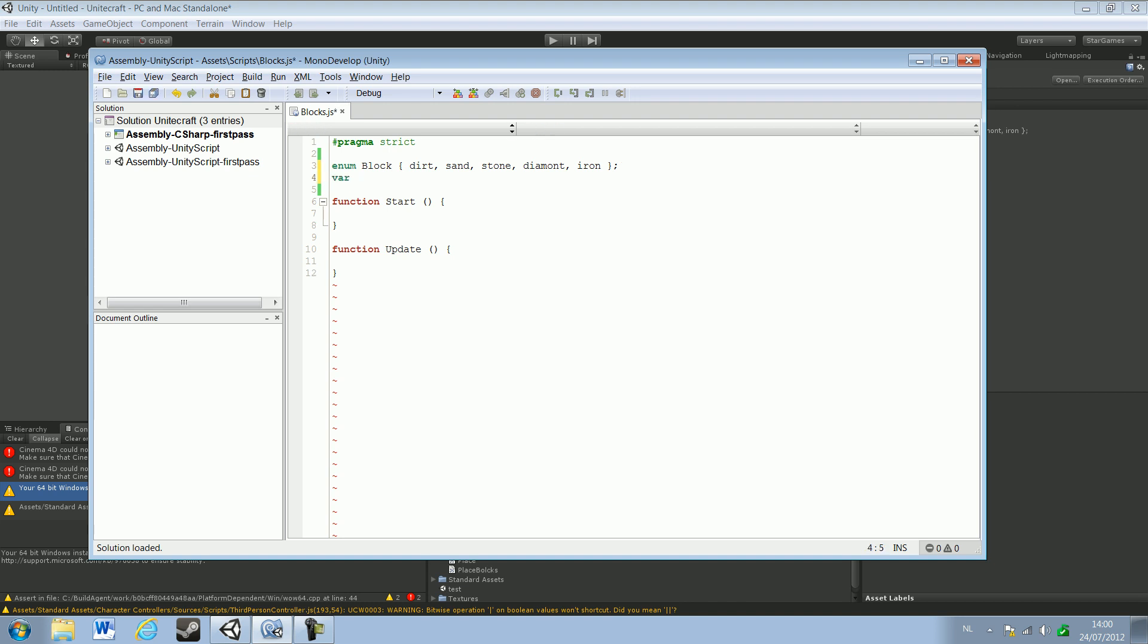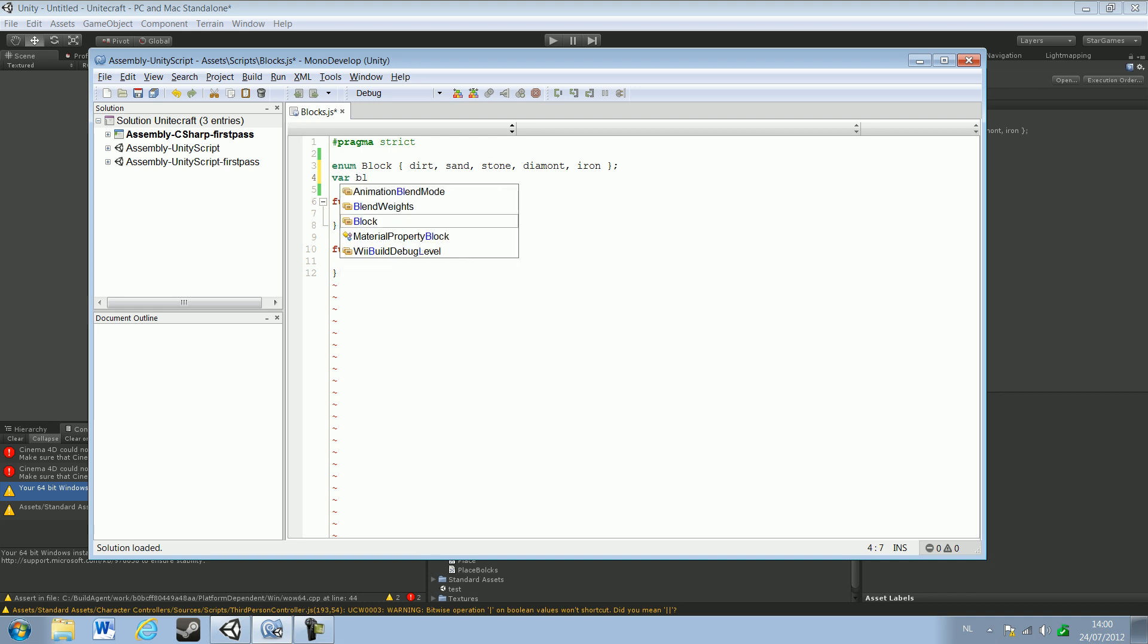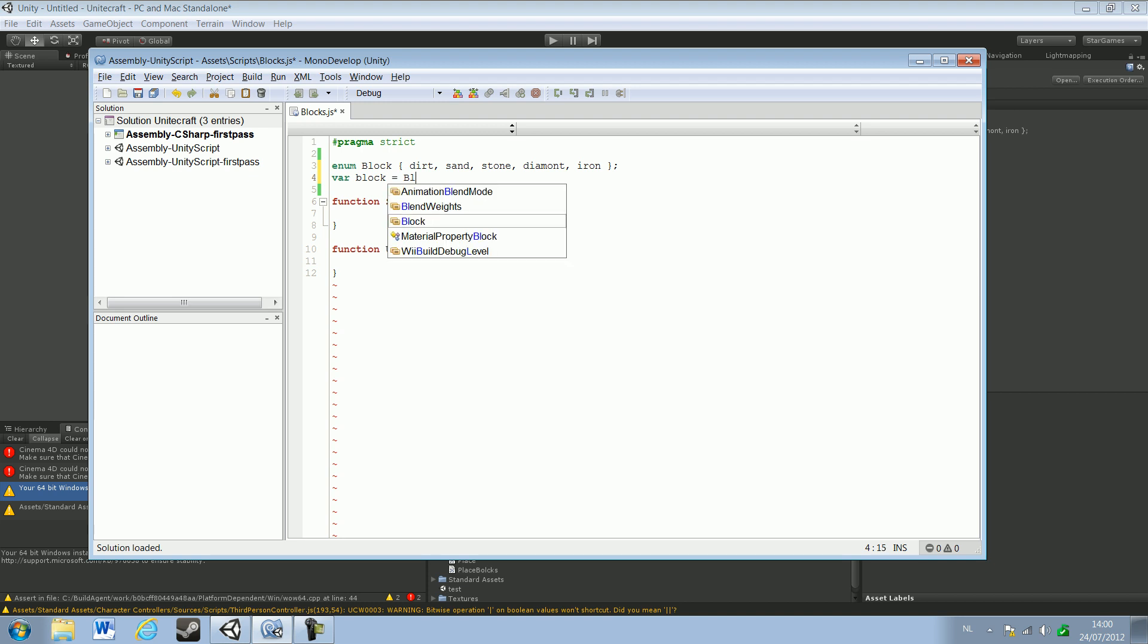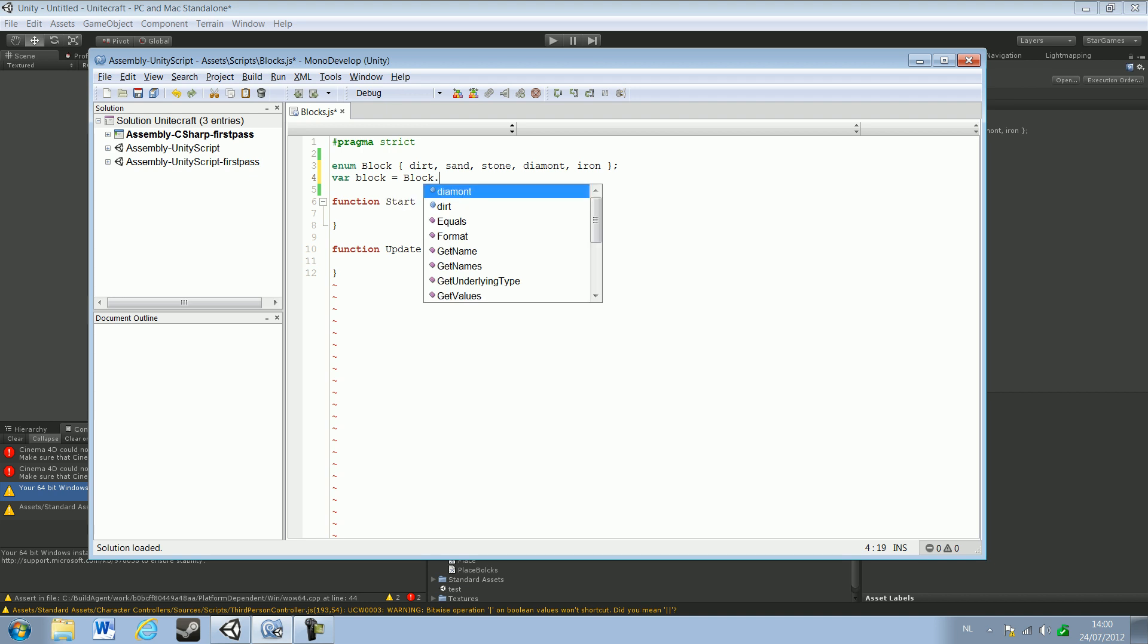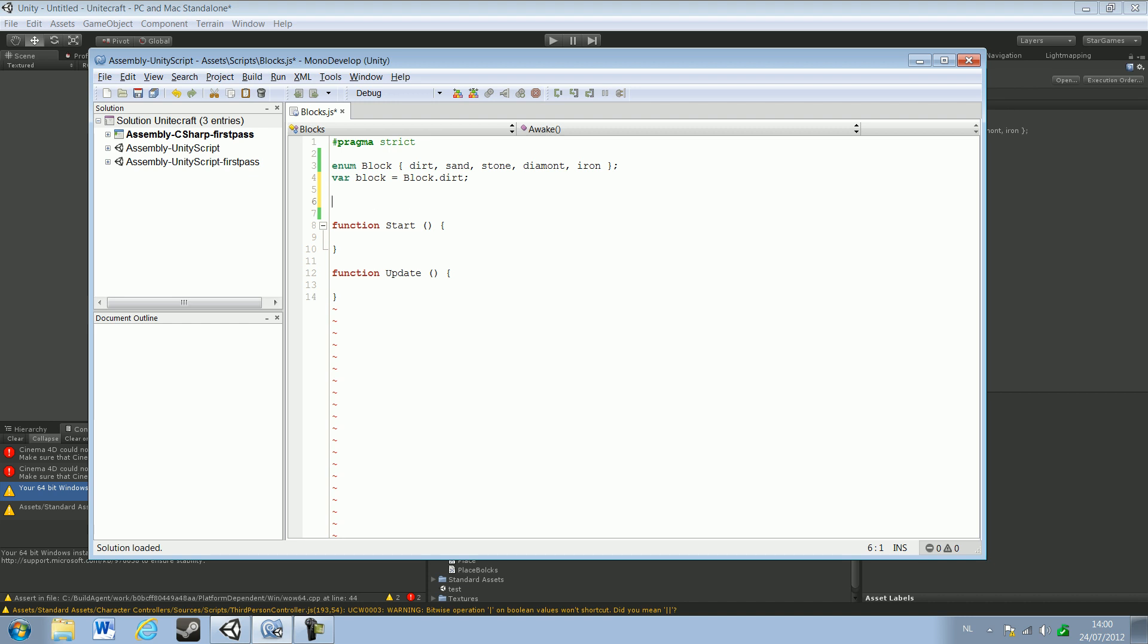And then var, I'm going to make a small block with no capital B, and this one has to be equal to Block dot dirt. And make sure this time we write Block with a capital B. Okay, now we're going to add the materials. Now we'll just let go ahead and create all the variables for dirt.